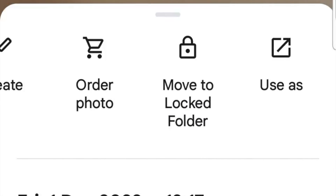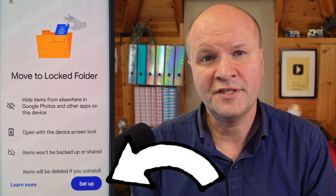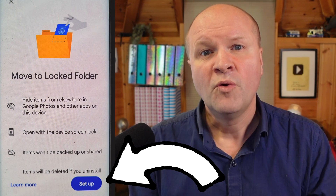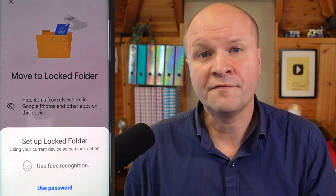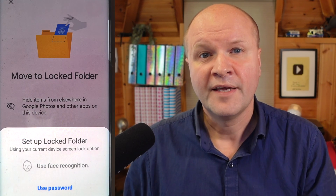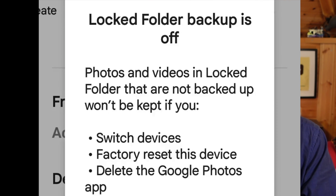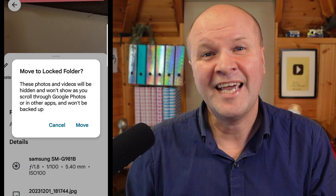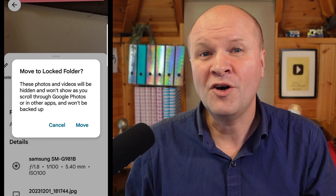If you're doing this for the first time, Google Photos explains the restrictions here. We can now use the device security to open the locked folder. If your backup is turned off, Google Photos warns us of the dangers that we can lose these photos permanently. It's now asking if we want to move the picture — we'll click on Move.